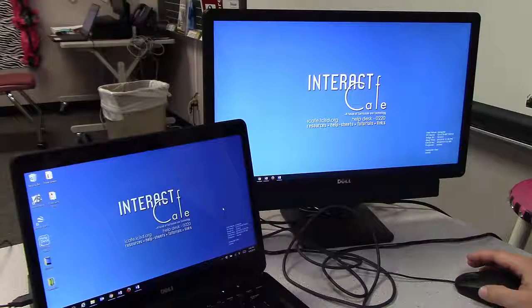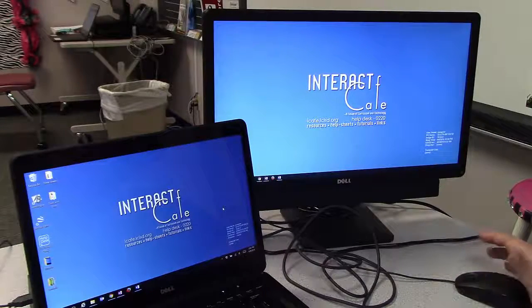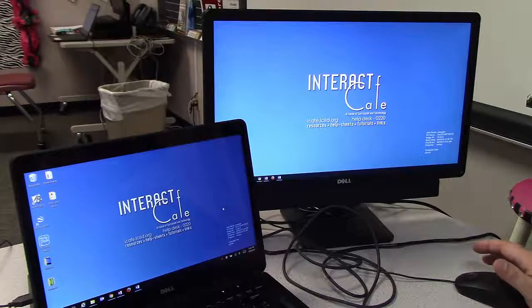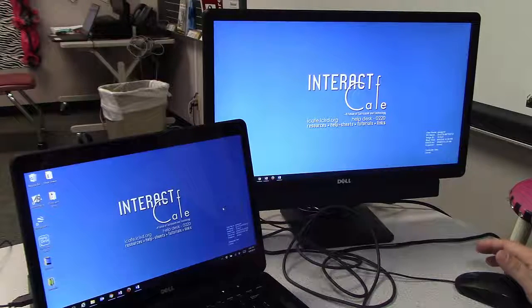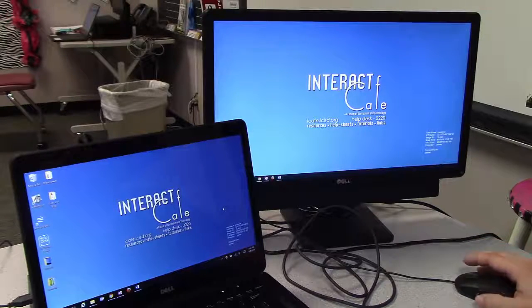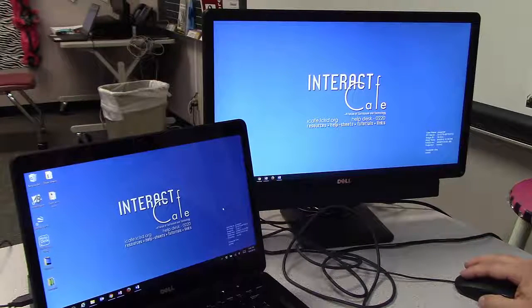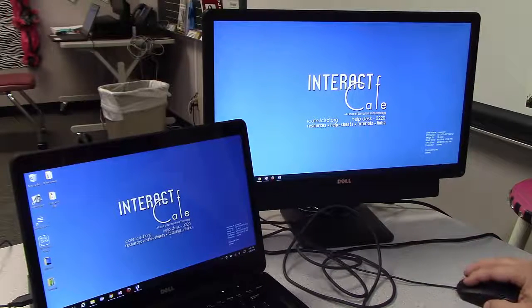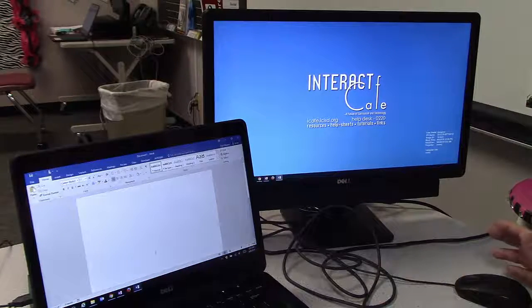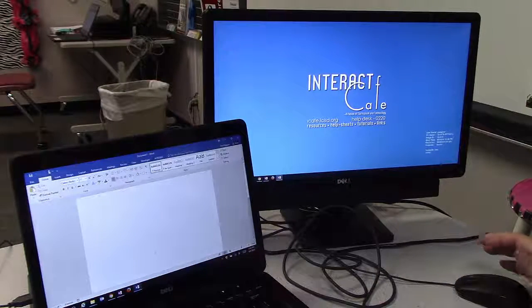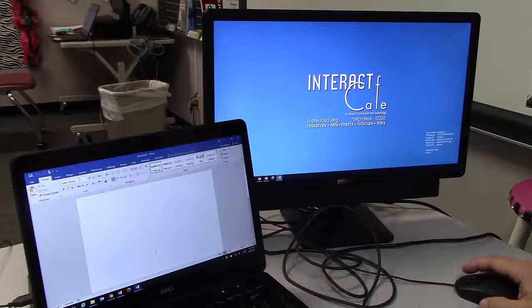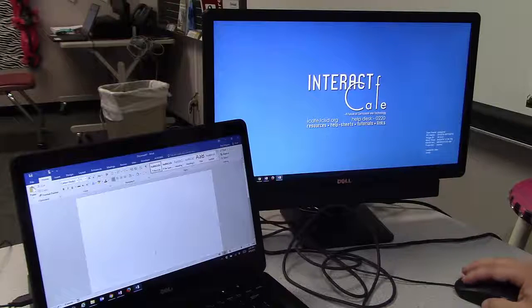One of the big advantages of Extended Desktop is that you can have multiple windows open and be working with both of them at the same time. As an example, I can do some research and have a Word document open and also have a web browser open.